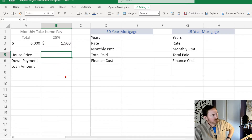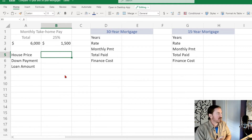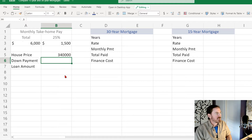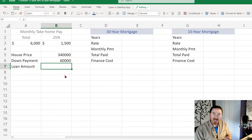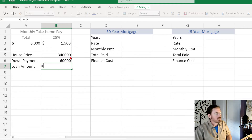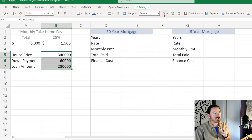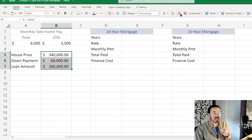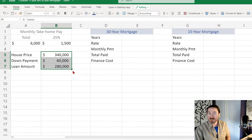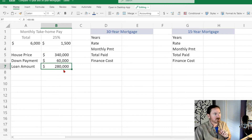Let's put in some standard pieces of information. For house price I'll put down three hundred and forty thousand. For down payment I'll put down sixty thousand. For loan amount, rather than doing the math in your head, I'll use a formula: equals house price minus the down payment. I'll select these, format them as US dollar currency, and hide the decimal places. So we're basically going to be borrowing two hundred eighty thousand.